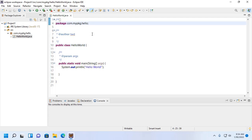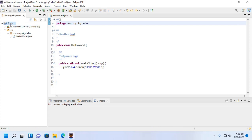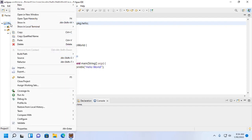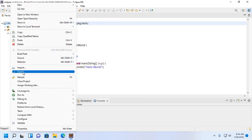I am going to export this Java project. First, select the project, then right-click and click on export.